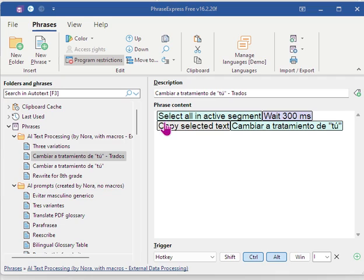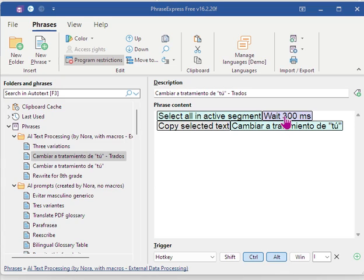And so we start with the first action. Each of these tokens is a separate action. I'm asking the program to select all the text in the active segment, then give it some waiting time, 300 milliseconds, just to give the computer time to think.